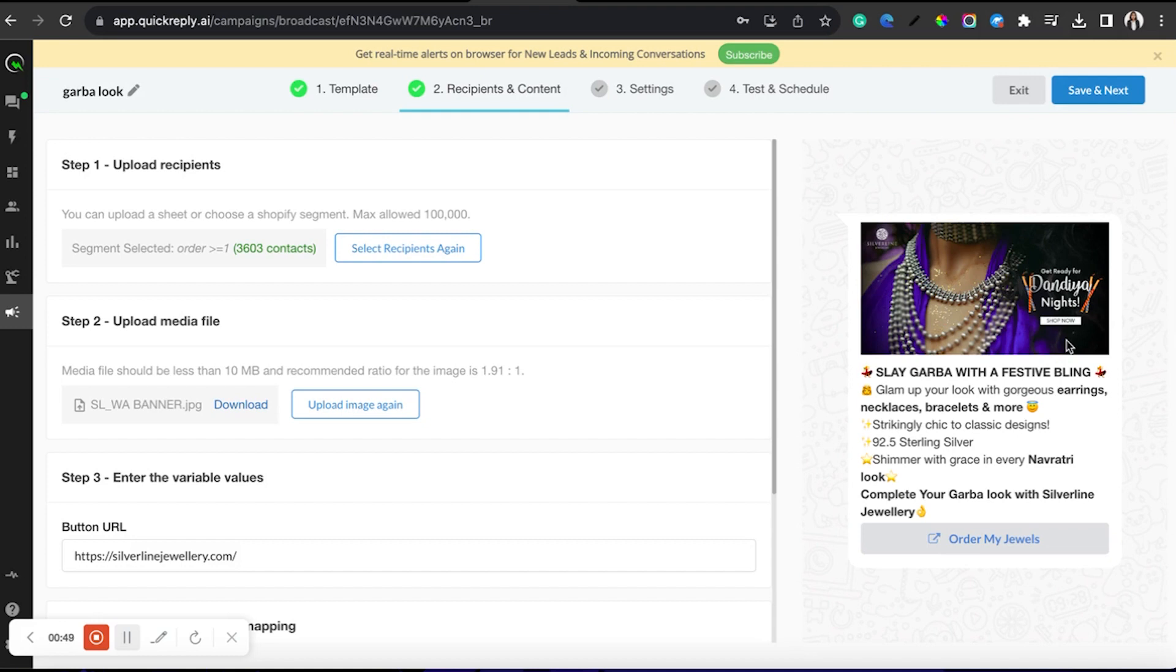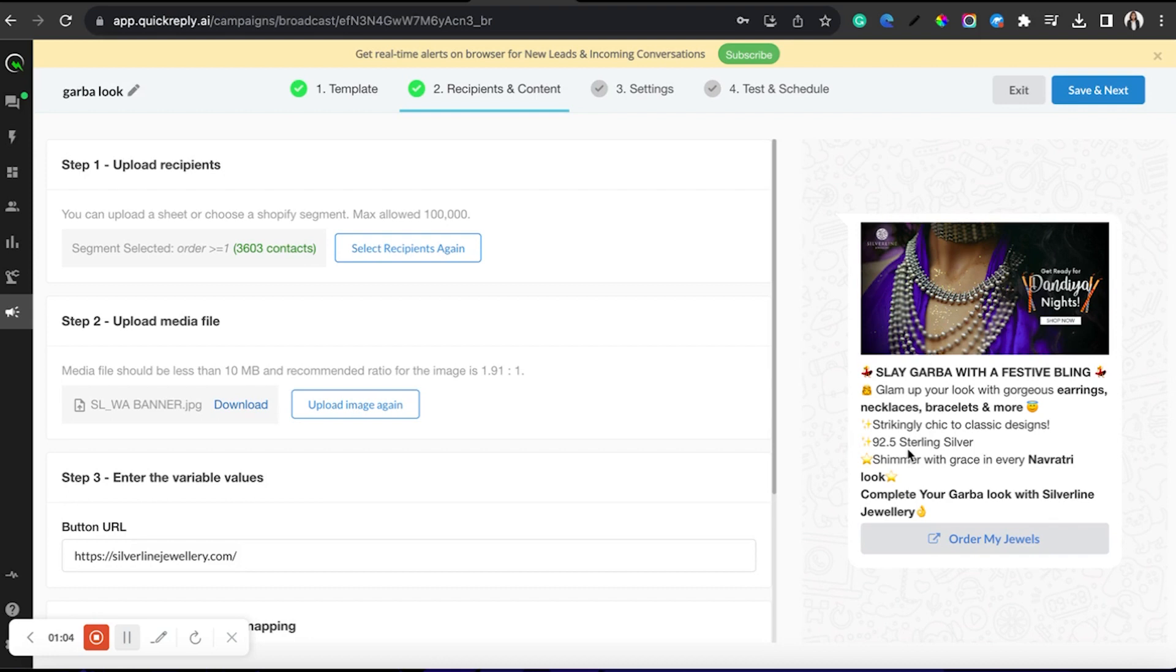The rest is the same: Stay Garba with a festive bling, glamour with polish earrings, necklaces, bracelets and more. Strike indie chic to classic designs, 92.5 sterling silver, shimmer with grace in every Navratri look.